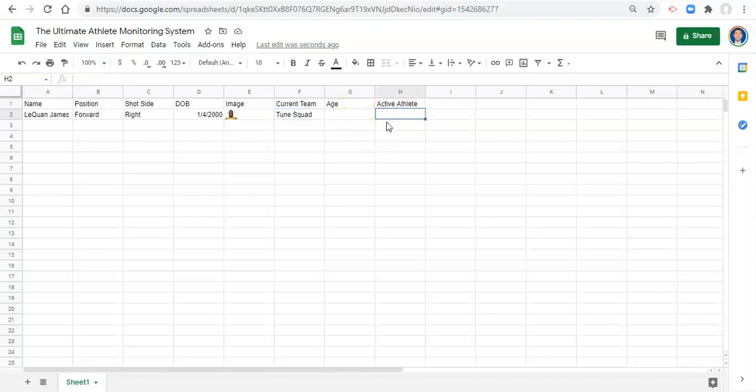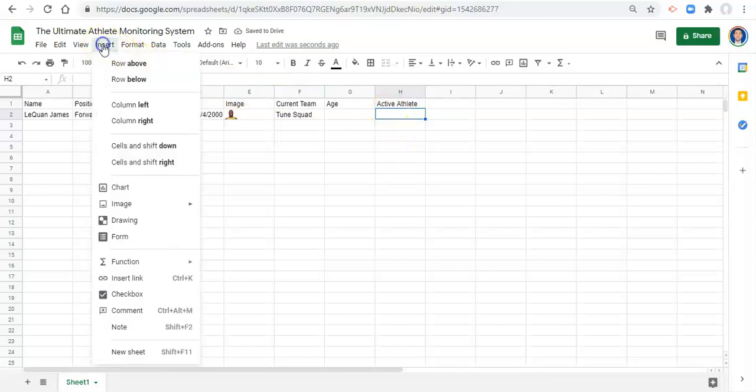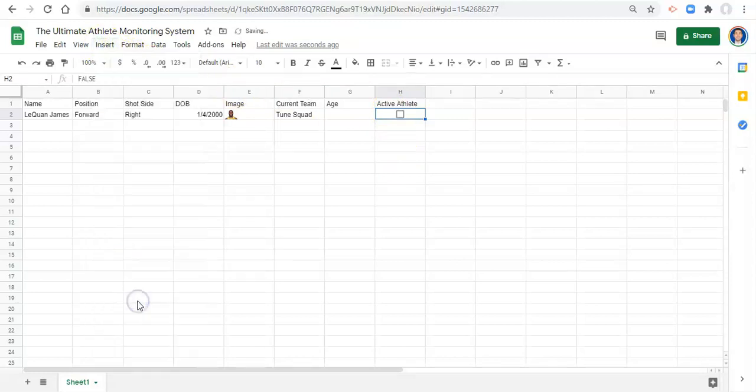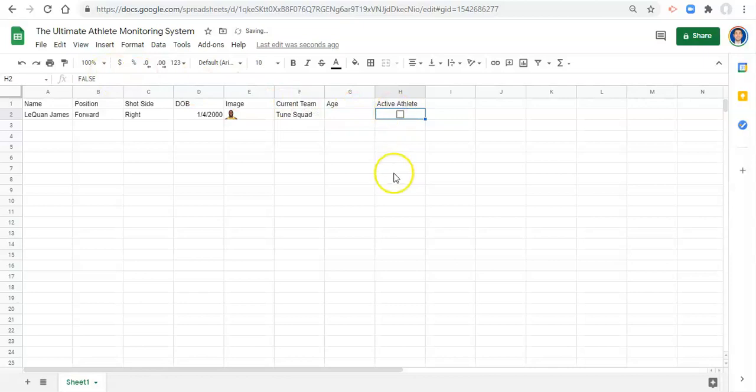For active athlete, this is what I like to do. For what we're going to do, all you need to do is put a true or a false into these cells. And true would mean that the athlete is active. False would mean that they're not. But the way that I like to do this is I like to go to insert checkbox into each of these cells. And you'll notice that it says false up here. So I didn't type in false. I inserted a checkbox. And when it is unchecked, it is false. And when I check it, it becomes true. So this is the way that I like to manage my active athletes. I like to check and uncheck checkboxes.